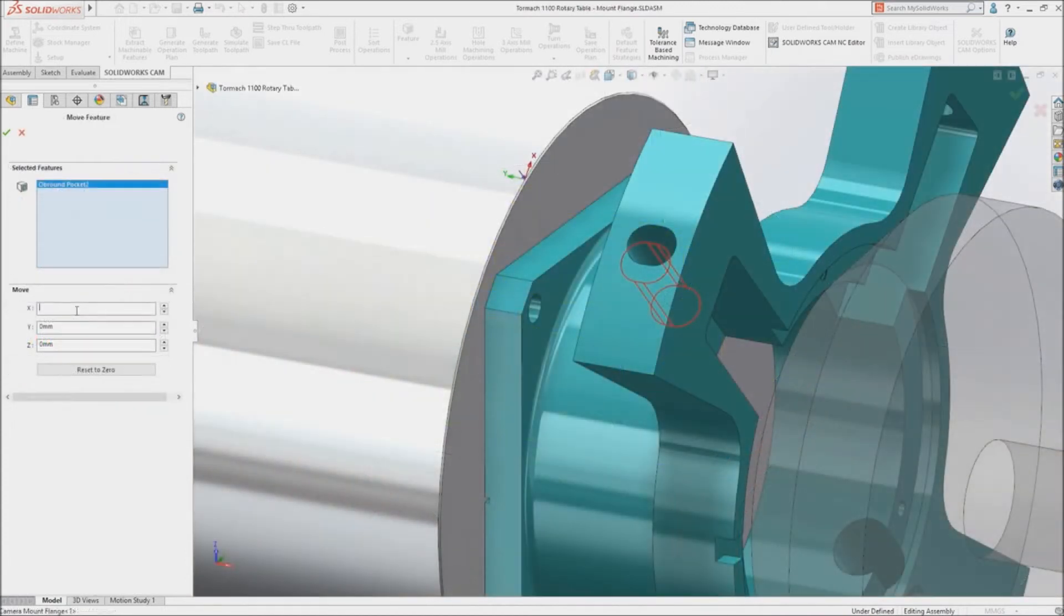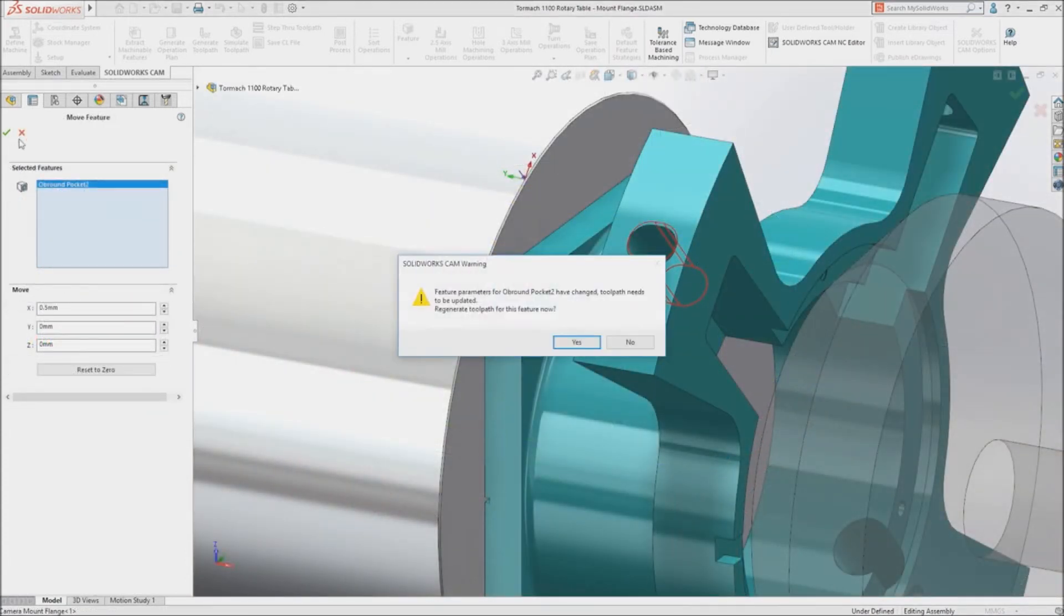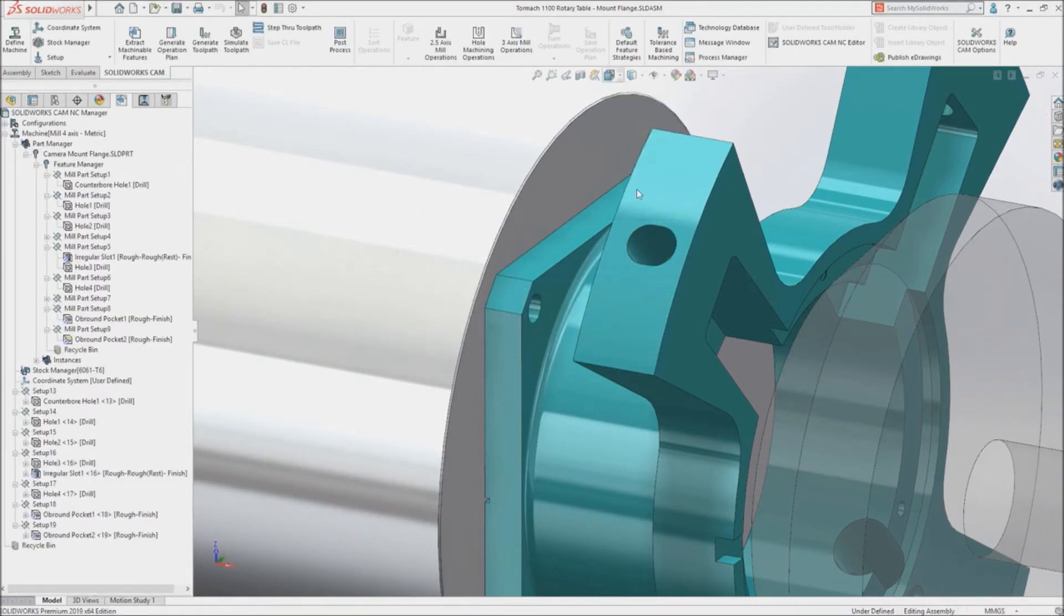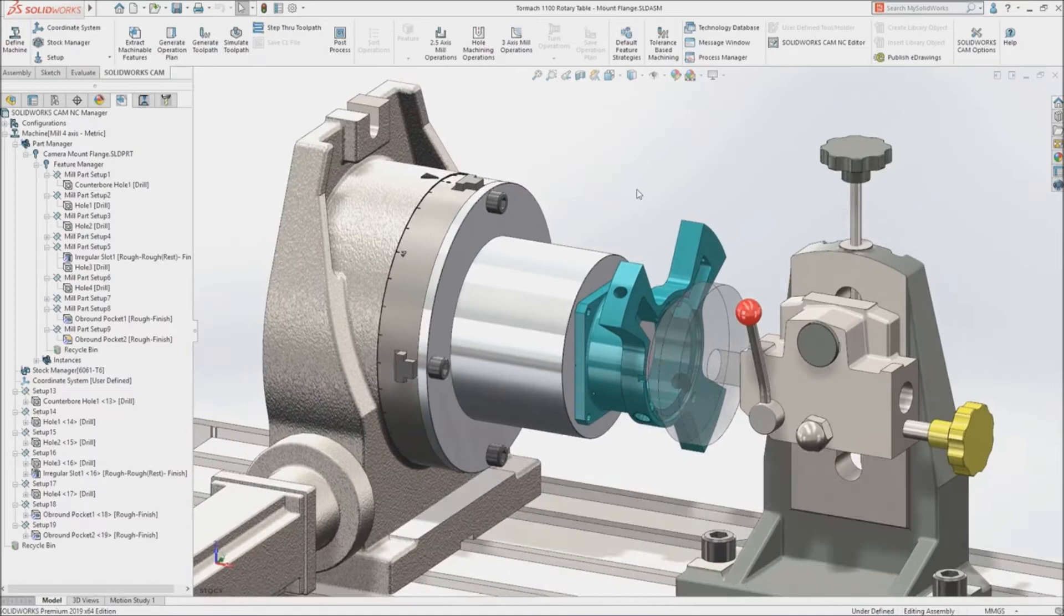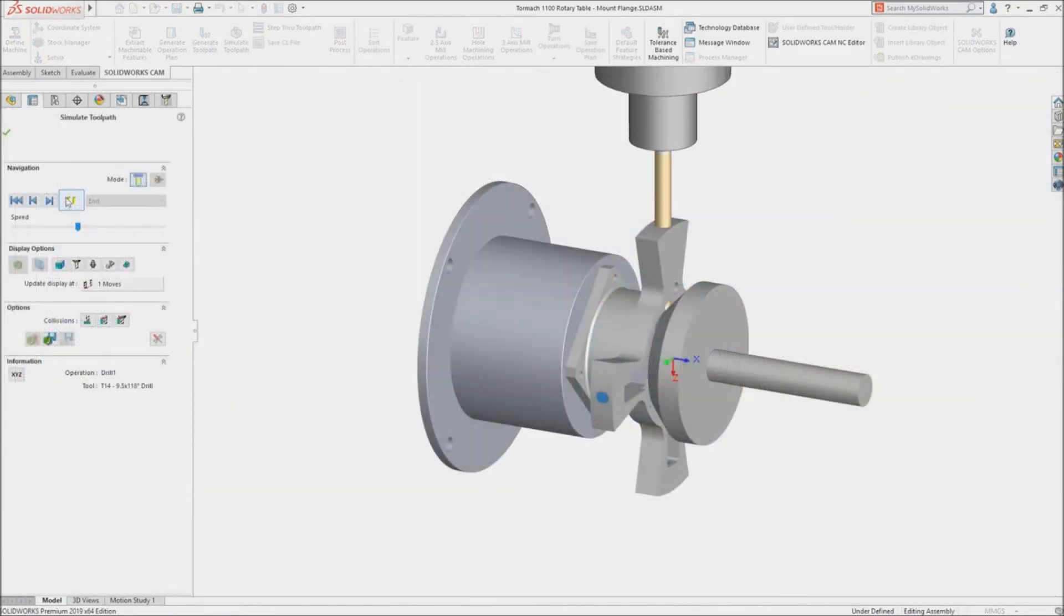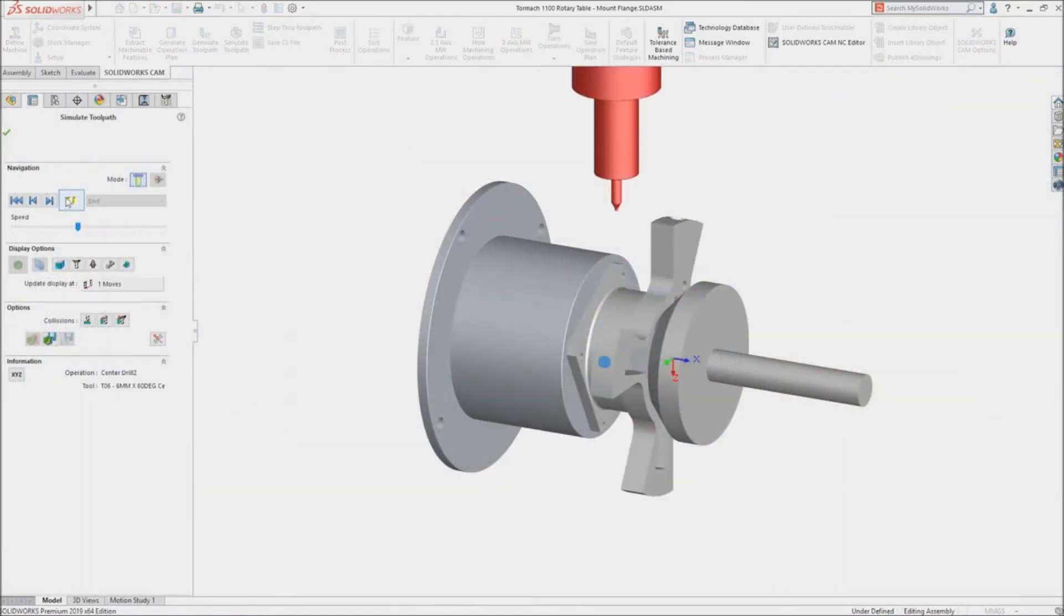Move machining features from their original location to any position, making it quick and easy to machine to mid-tolerance without changing model geometry. Parts that once took hours or even days to program can now be programmed in minutes.